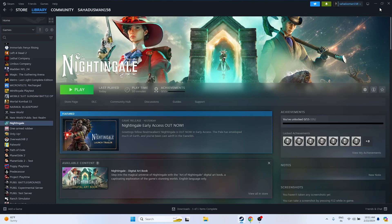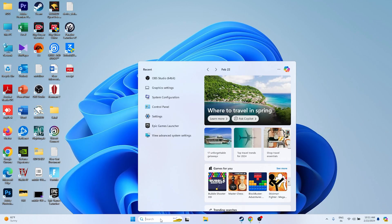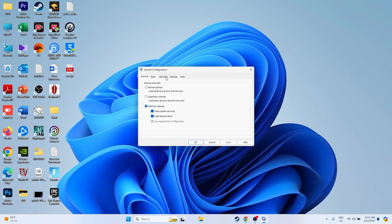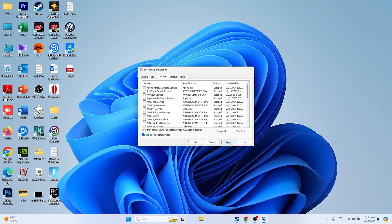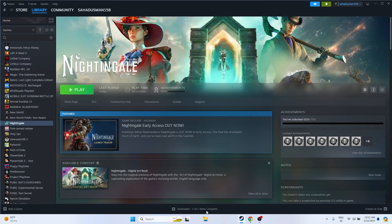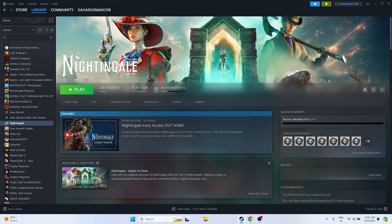The next step is to perform a clean boot. Open System Configuration, go to the Services tab, check 'Hide all Microsoft services', then click 'Disable all'. Click Apply and OK. When prompted to restart, go ahead and restart. After the restart is complete, try launching the game.